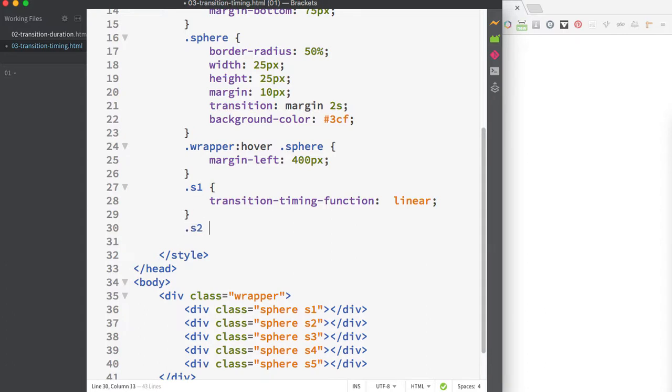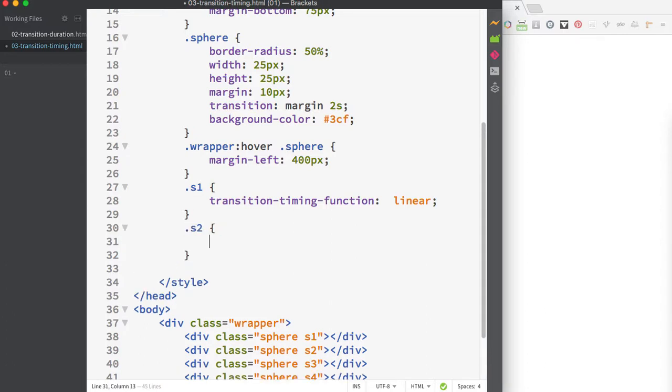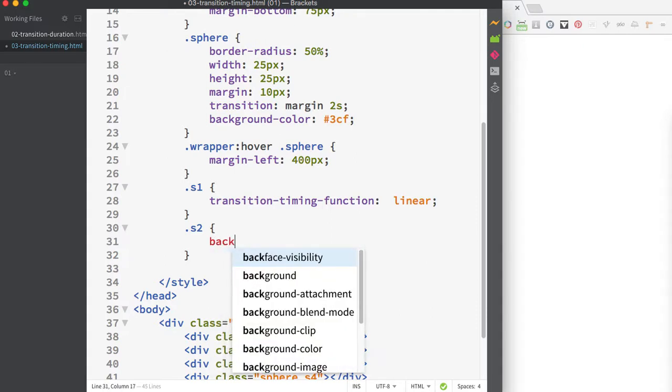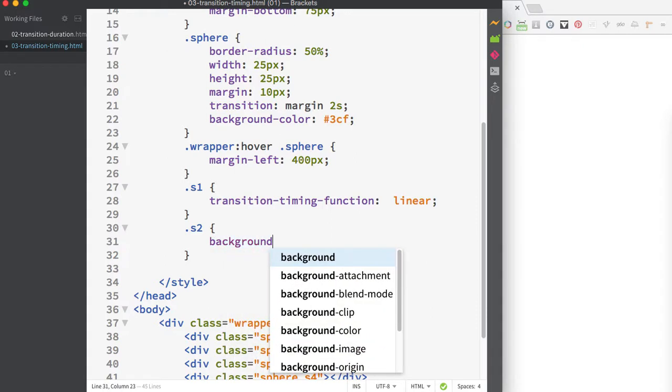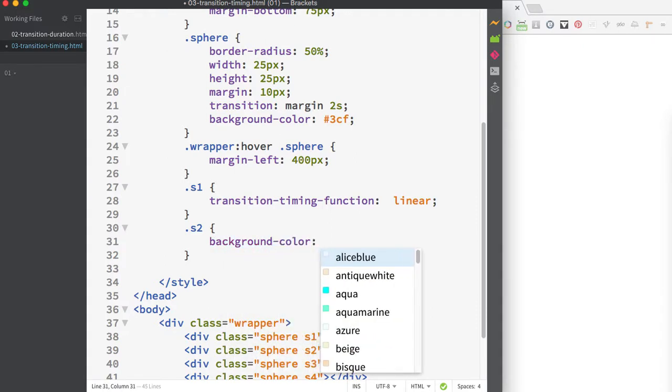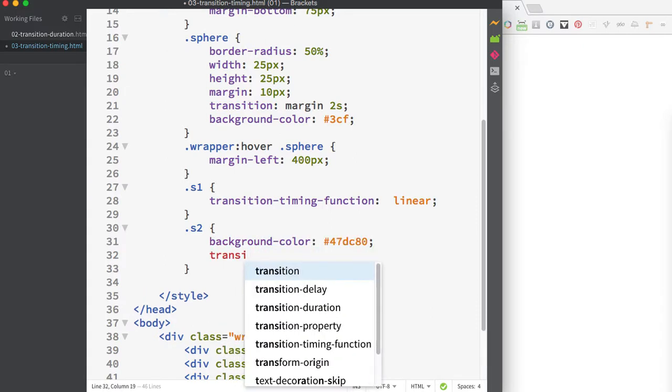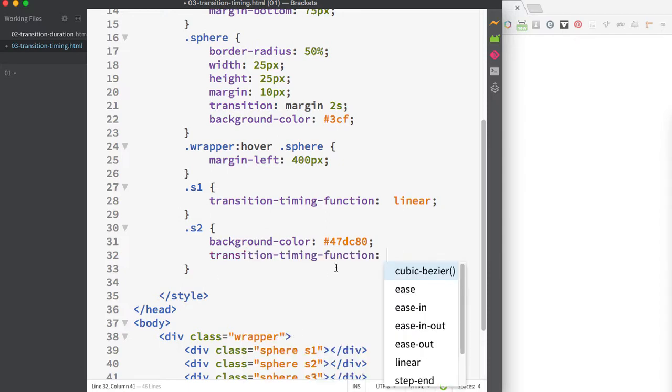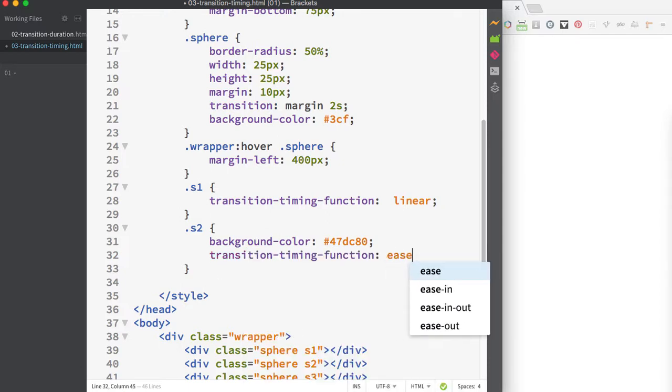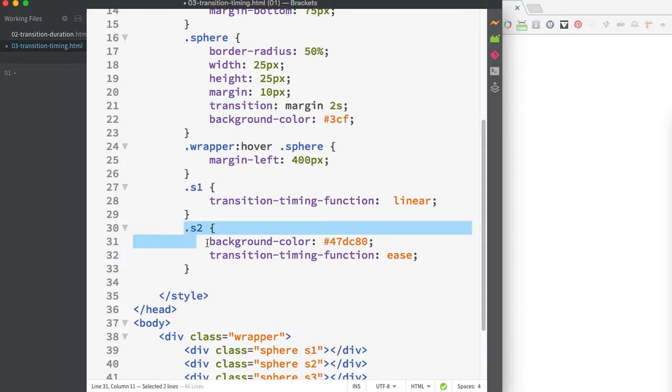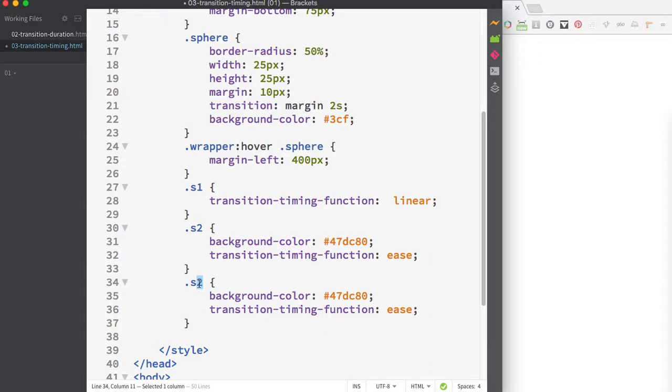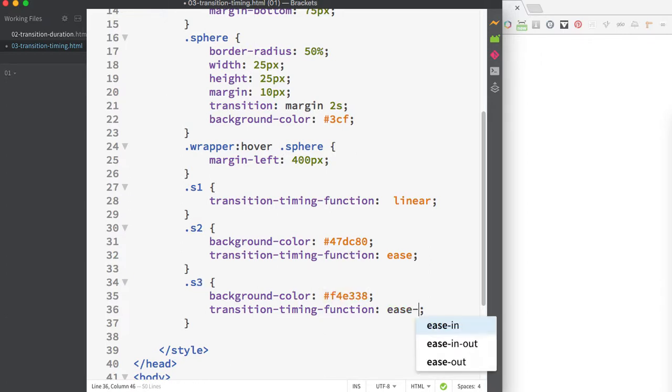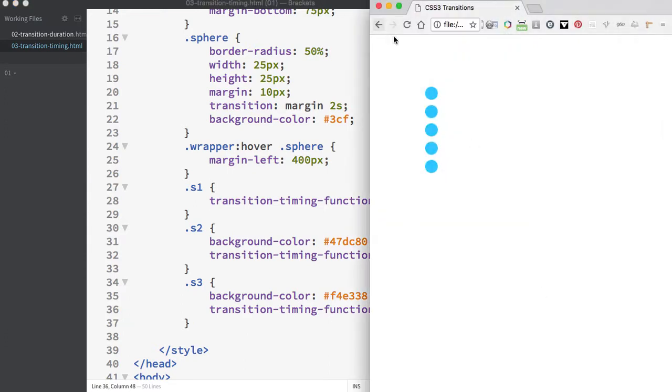I'll make a new rule for .s2 with a green background color and transition timing function set to ease, which is the default behavior. Then I'll copy this rule and change it to S3 with a different background color and timing function of ease-in. Now these new circles have different colors and movement.